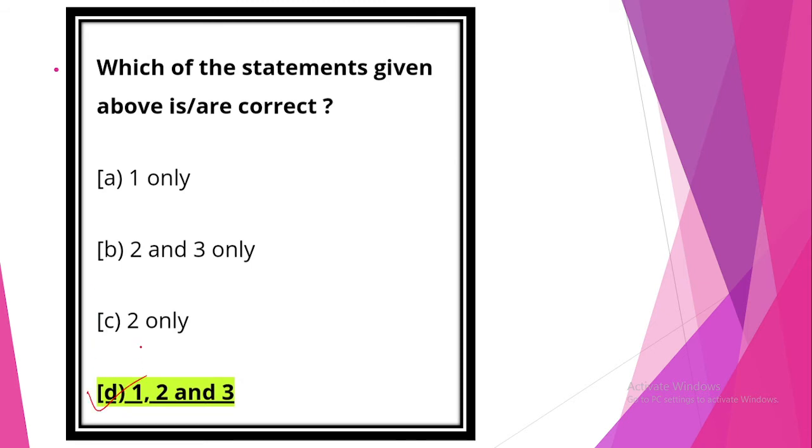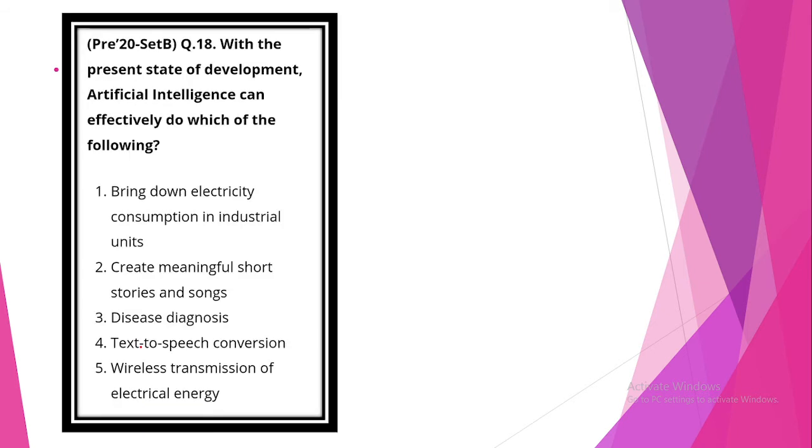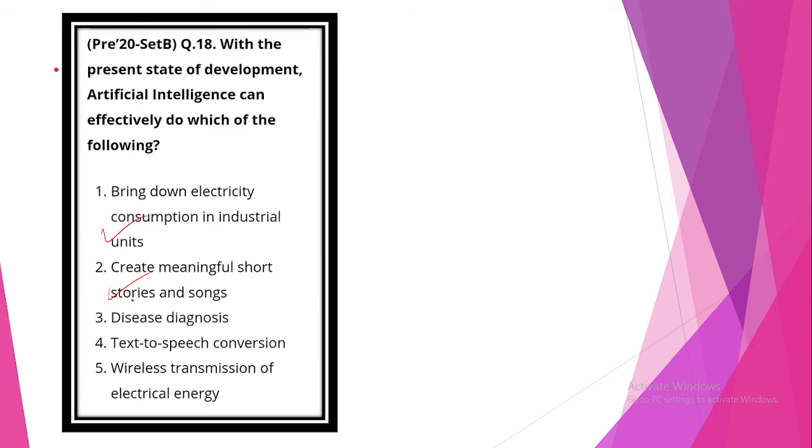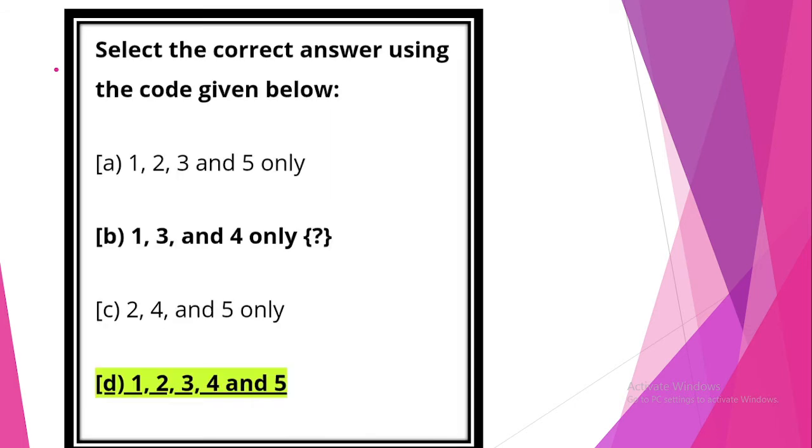With the present state of development, artificial intelligence can effectively do which of the following? Bring down electricity consumption in industry units. Statement is correct. Create meaningful short stories and songs. Statement is correct. Disease diagnosis. Statement is correct. Text to speech conversion. Statement is correct. Wireless transmission of electrical energy. Statement is also correct. So option D, 1, 2, 3, 4 and 5 are correct.